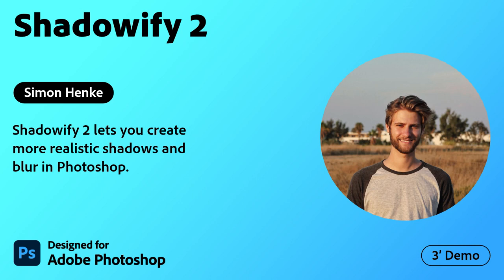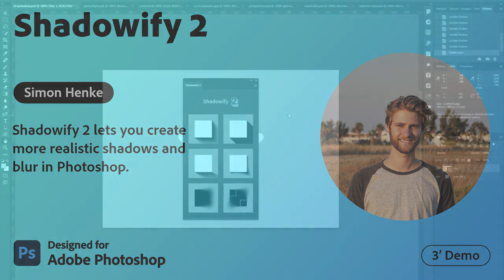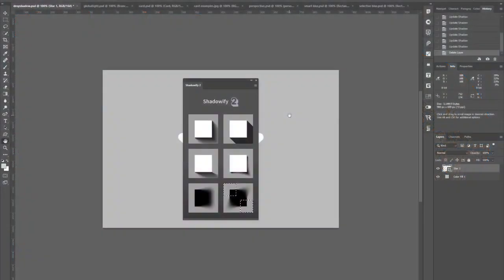Adobe Creative Cloud Plugins and Integrations. This is Shadowify 2, a plugin for creating more realistic shadows and blur in Adobe Photoshop.